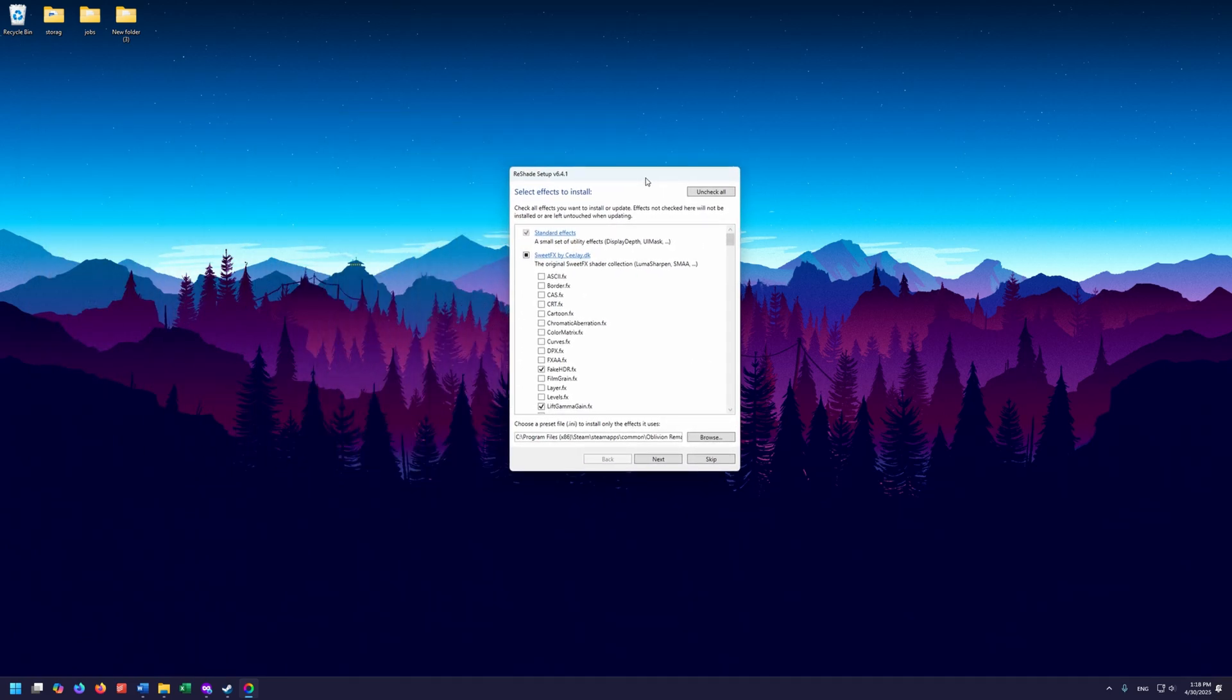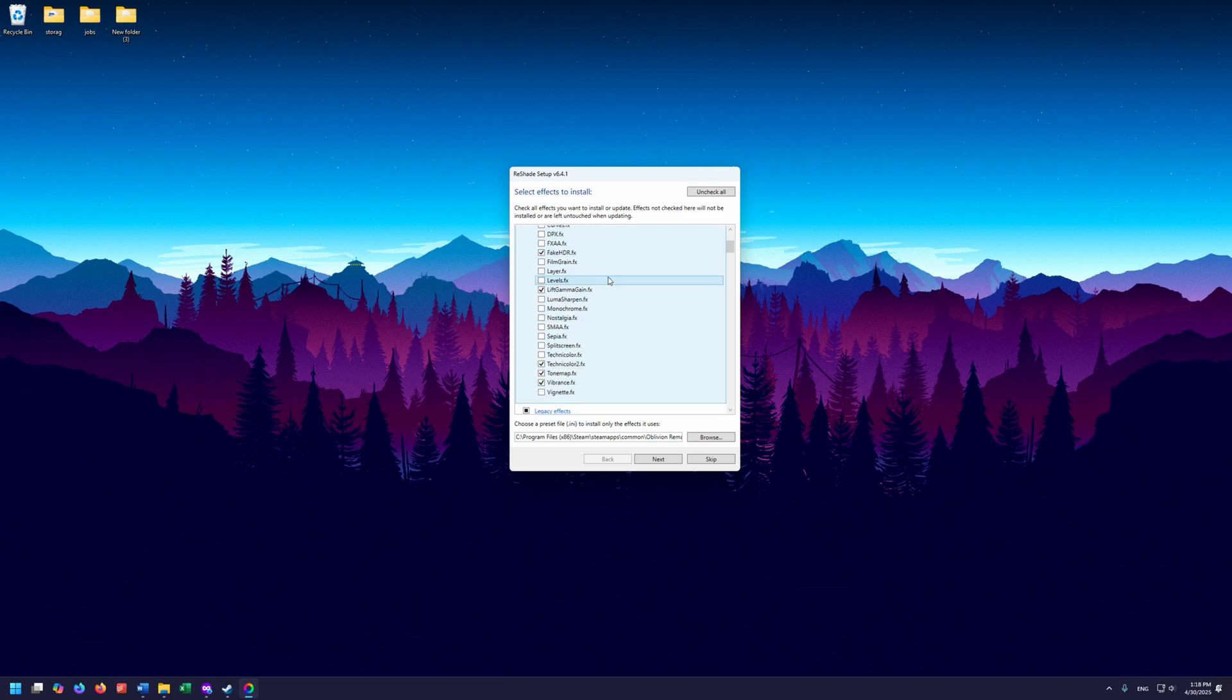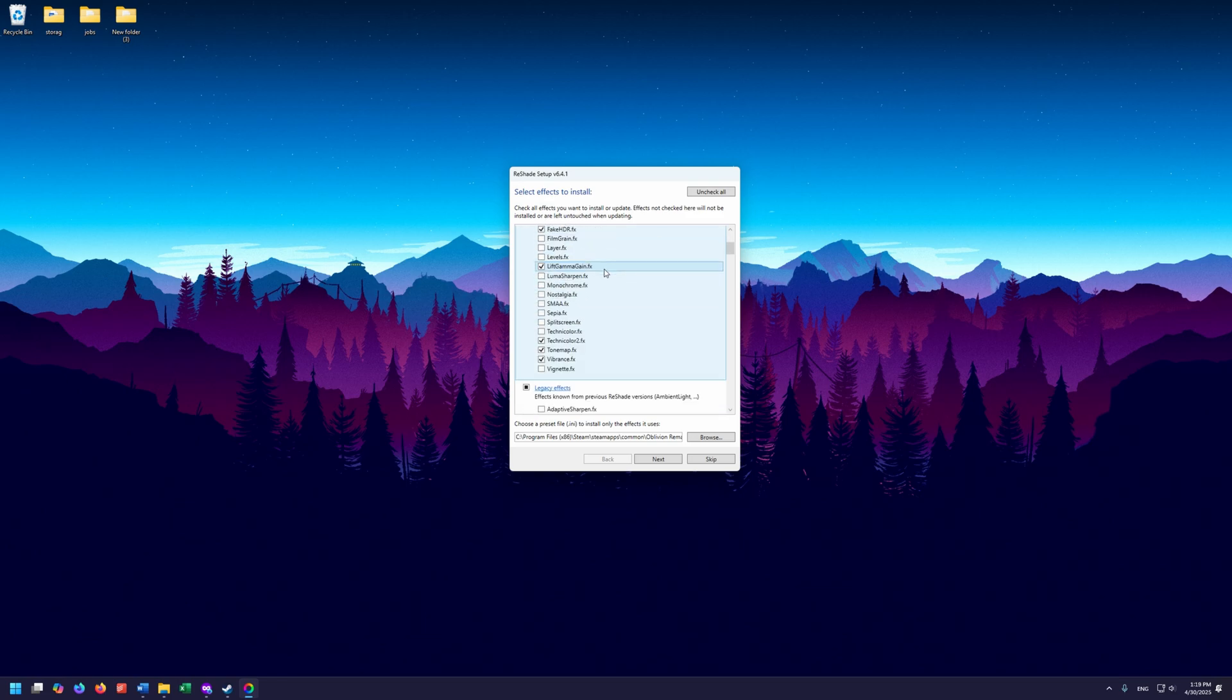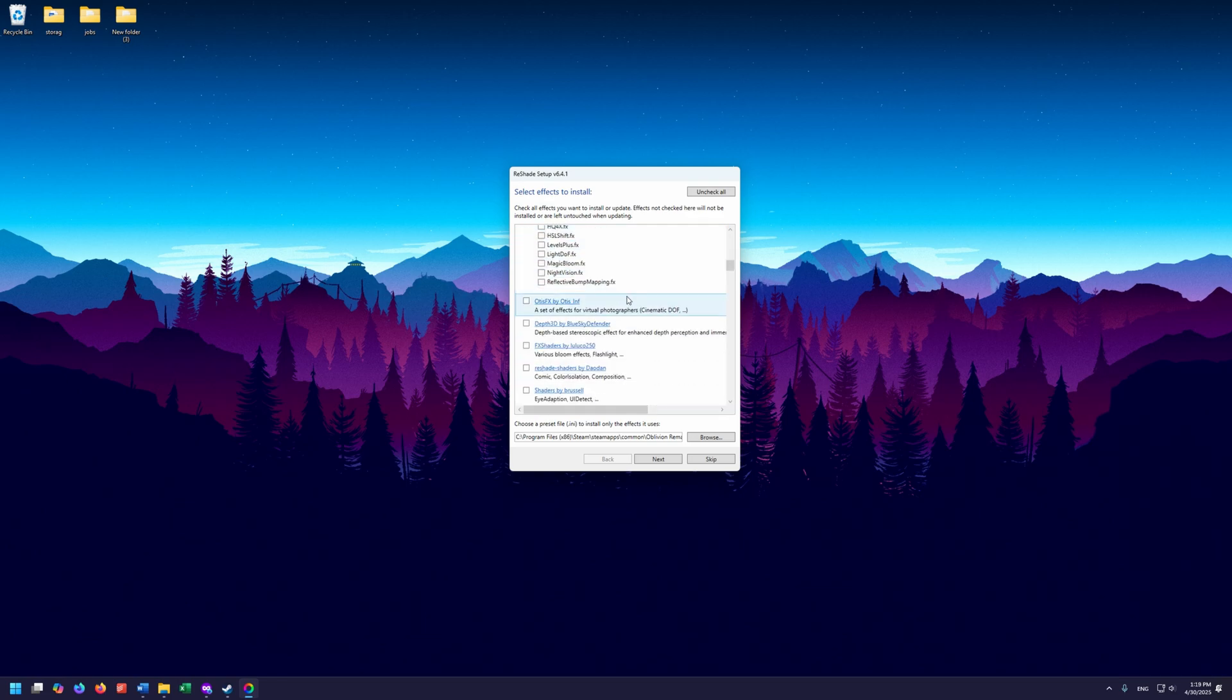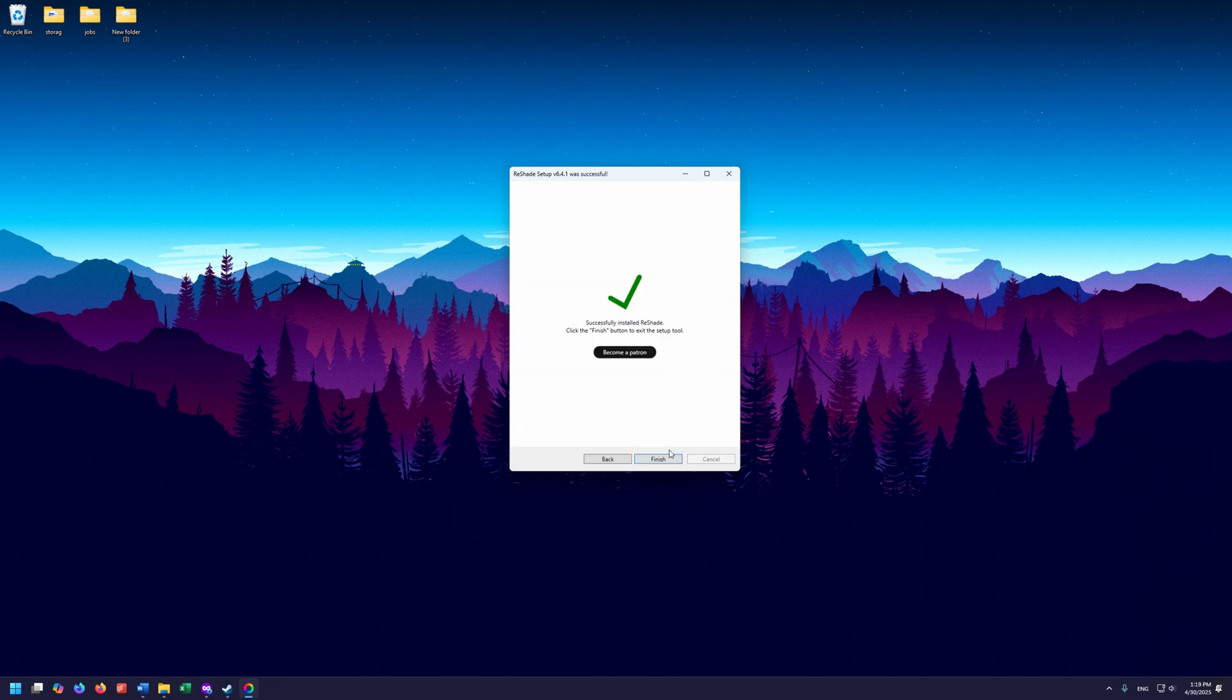Now it will have automatically gone through and selected all of the effects that we need for this particular Reshade. So when we click Next, it only installs the things that we need to install. It doesn't install any fluff or anything else. Once that's done, we can click Finish. And we are ready to go.